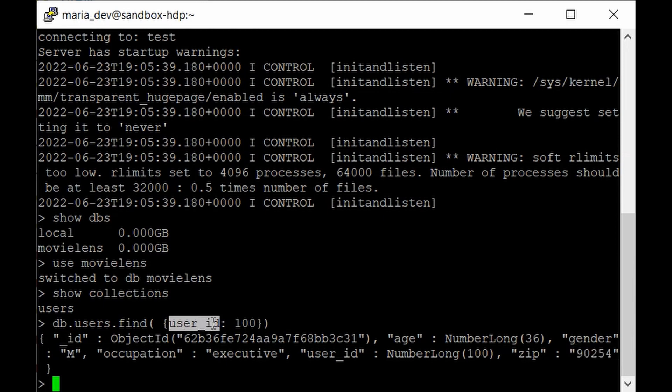If we consider user_id as the primary key for our collection, MongoDB will not automatically create an index for it. Compare this to Cassandra — in the Cassandra tutorial, when we created a table with user_id as the primary key, Cassandra automatically created an index. An index allows us to retrieve results faster than scanning a non-indexed table.